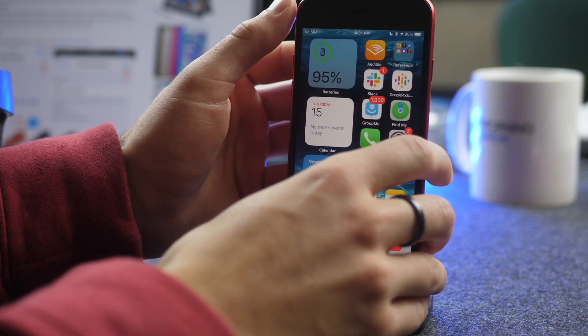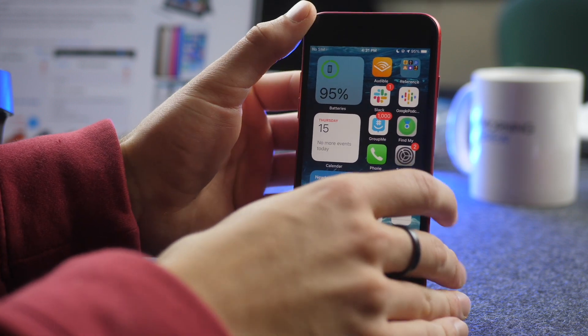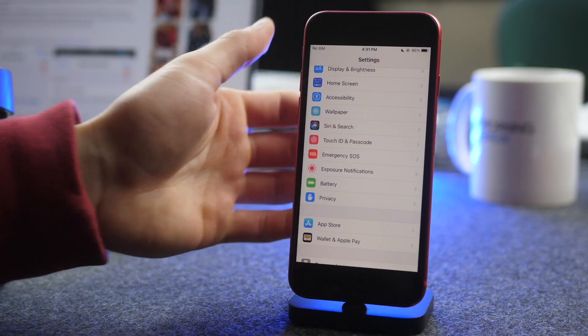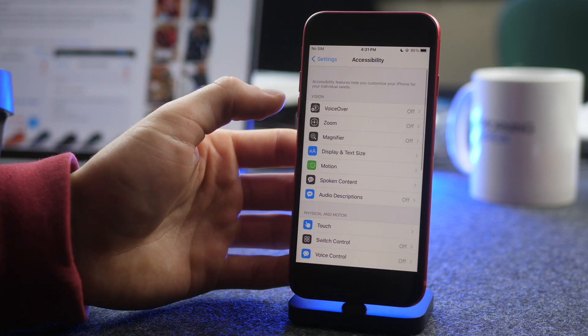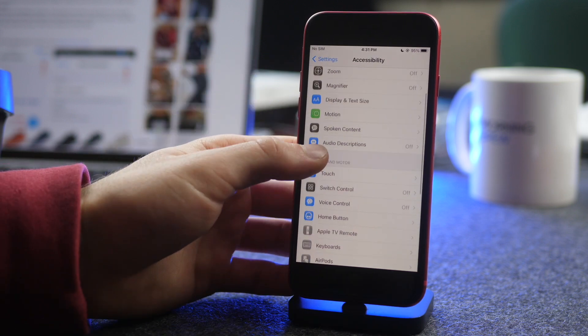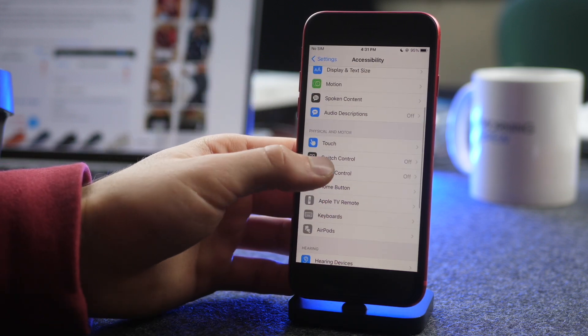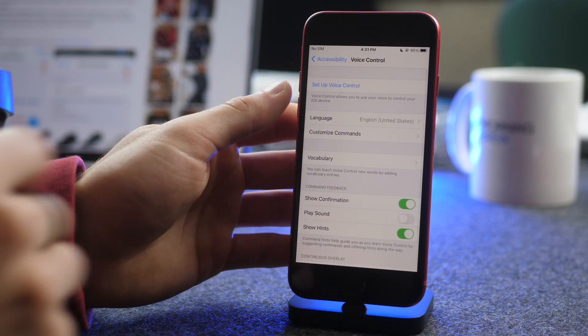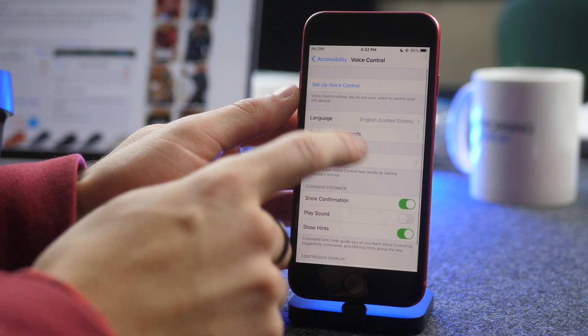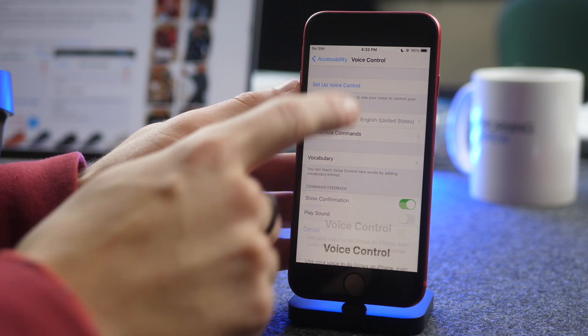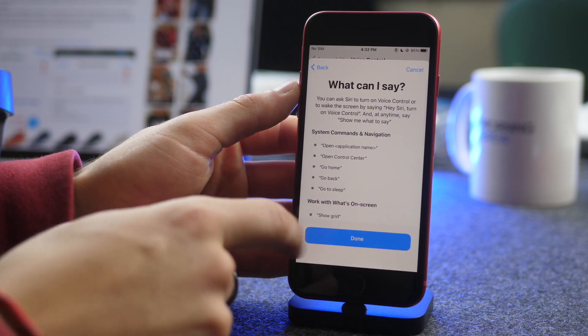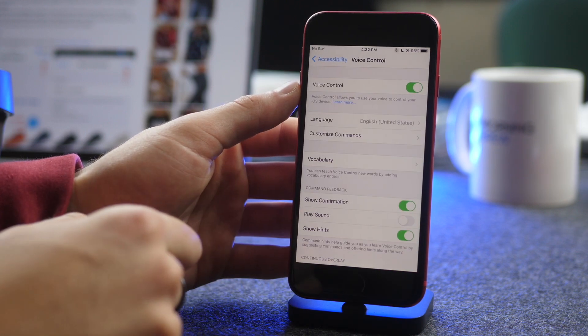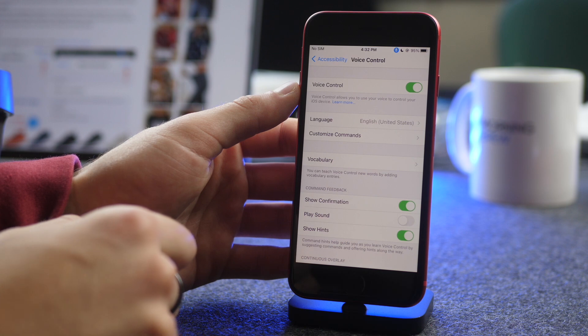So the next thing you're going to do is go into your settings, and then you're going to go to Accessibility, Voice Control, and then turn on Voice Control. Just like that.